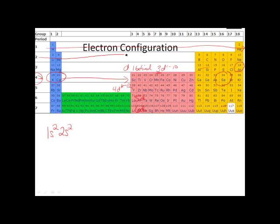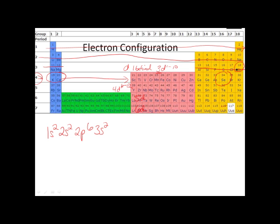Then we keep going, get to the next sublevel, which is going to be 2p, and then we write down 6. We're not at 34 yet, we're still going. So now we hit 3s2. Keep going, and now we hit the aluminum through argon — that's 3p6.